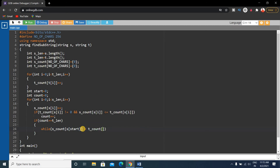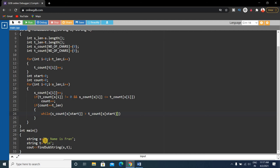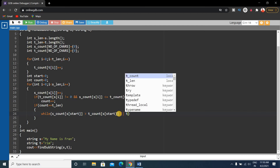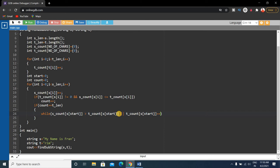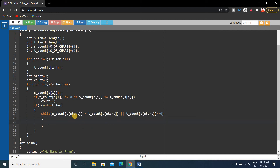The while loop condition checks s_count[S[start]]. Our initial start value is zero, so S[0] is 'M'. We check if M's occurrence in s_count is greater than its occurrence in t_count, or if t_count[S[start]] equals zero. If either of these conditions is satisfied, we enter the while loop body.